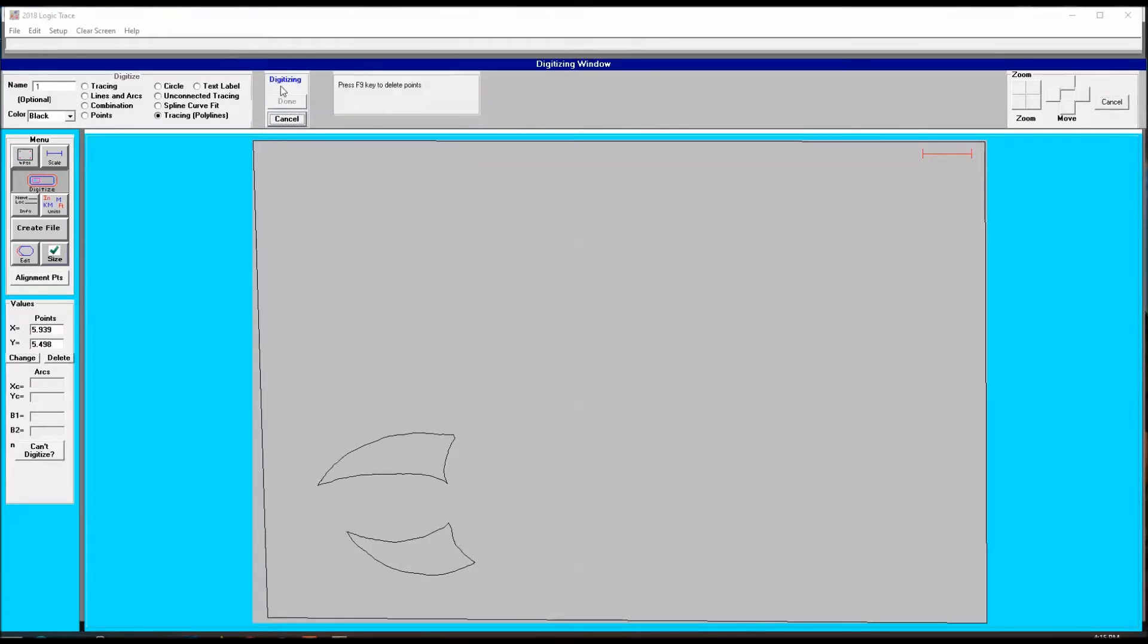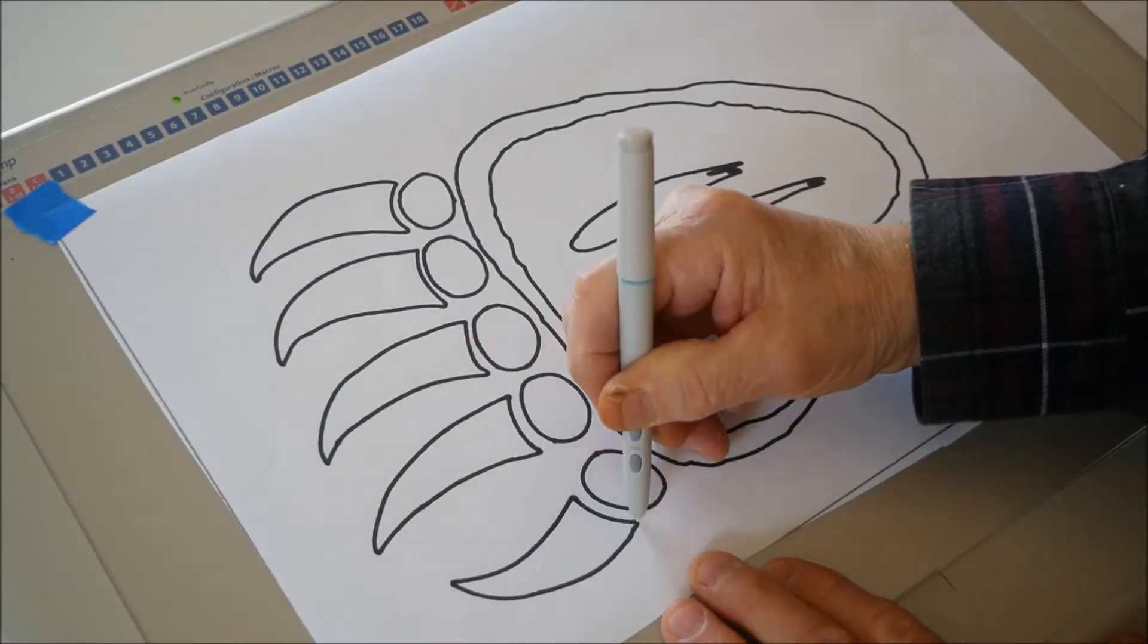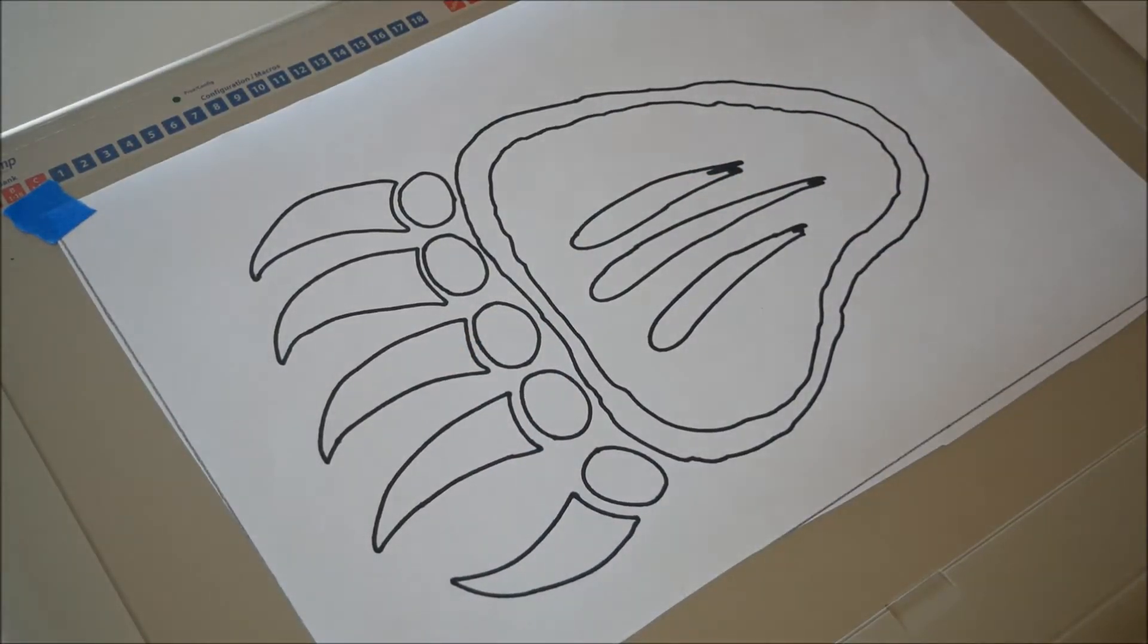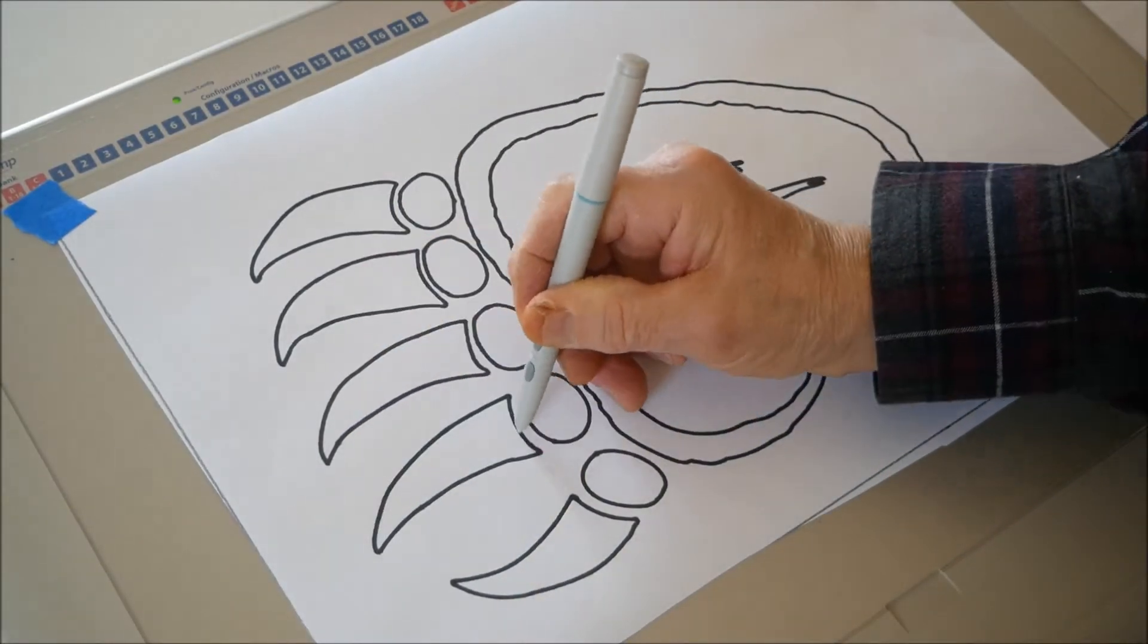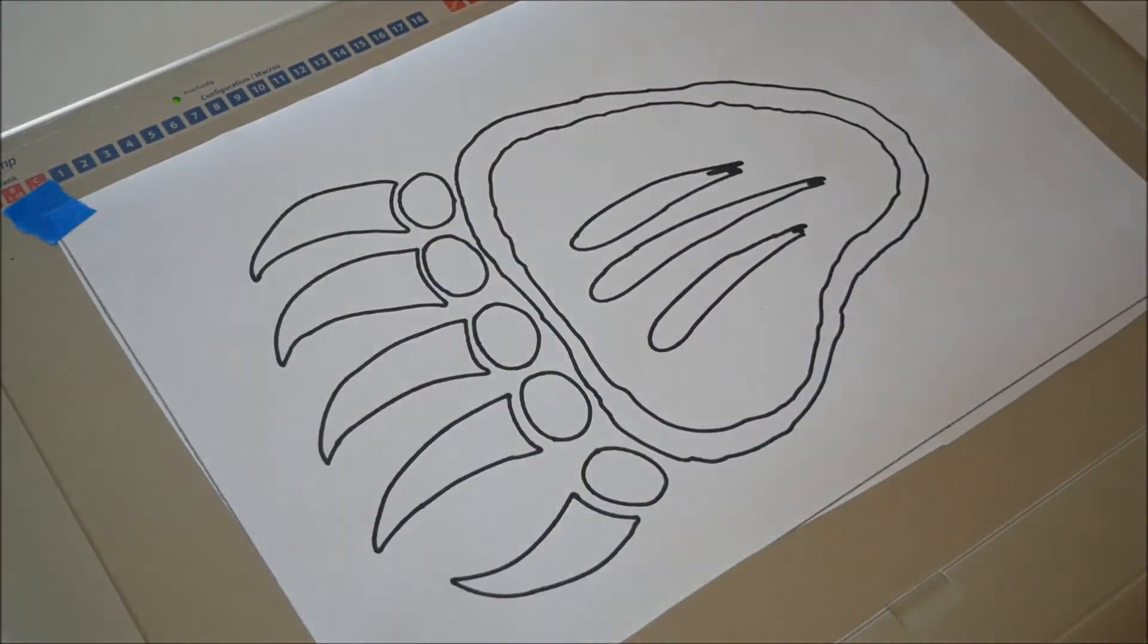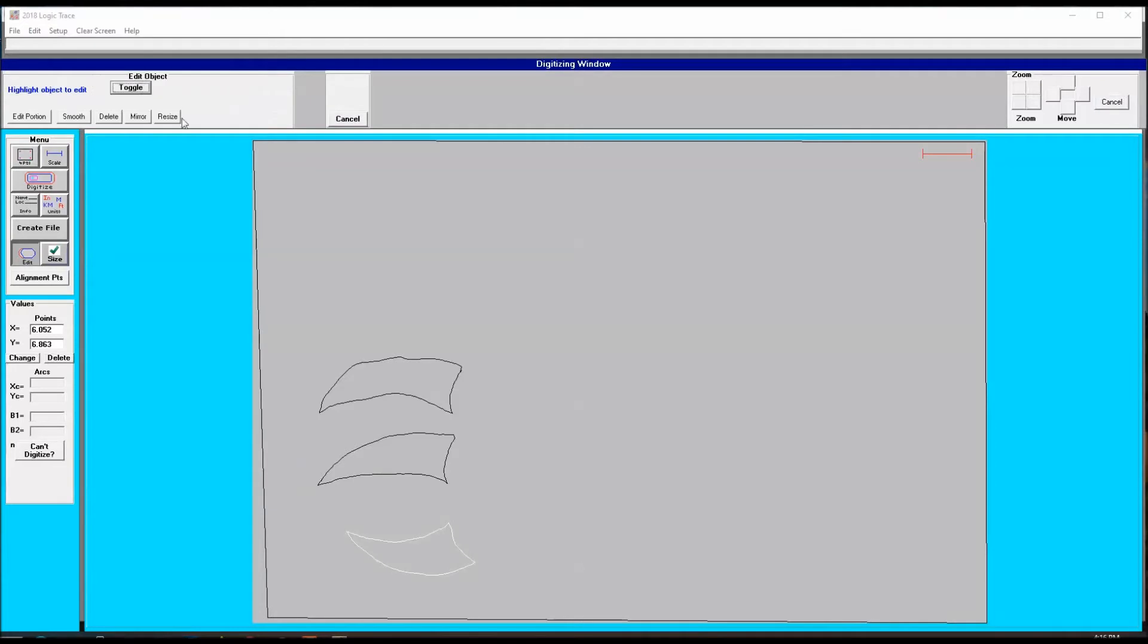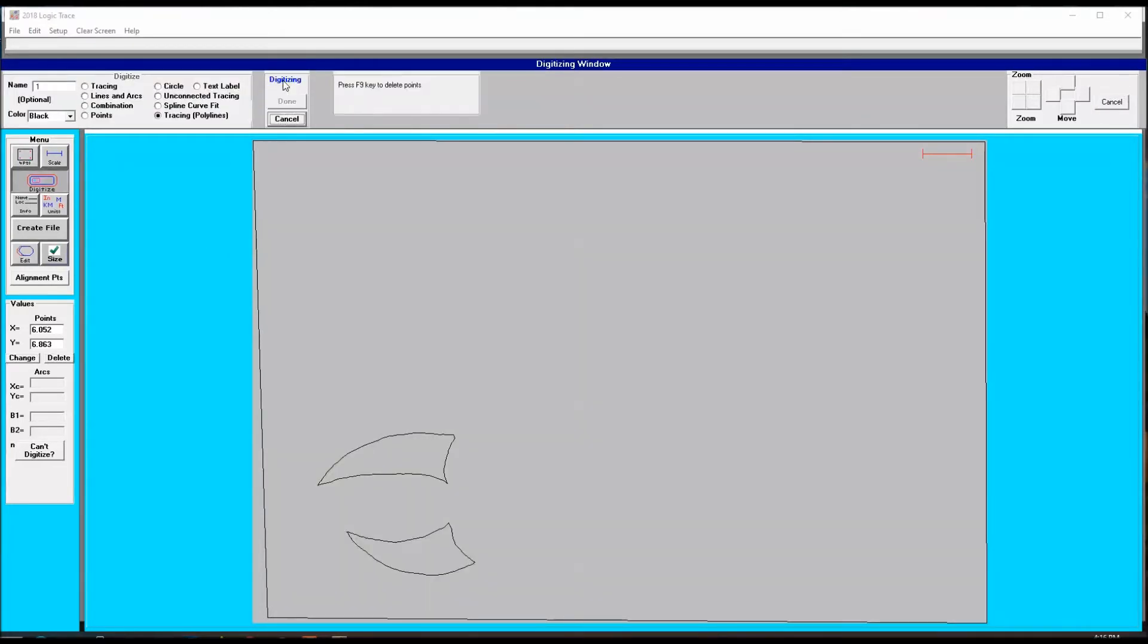What I mean by that is that when you trace out these parts and you select Done, the computer closes up that vector. You can also see here if you make a mistake, just go over to the Edit command, toggle to that section, delete it and redraw it. Very simple.